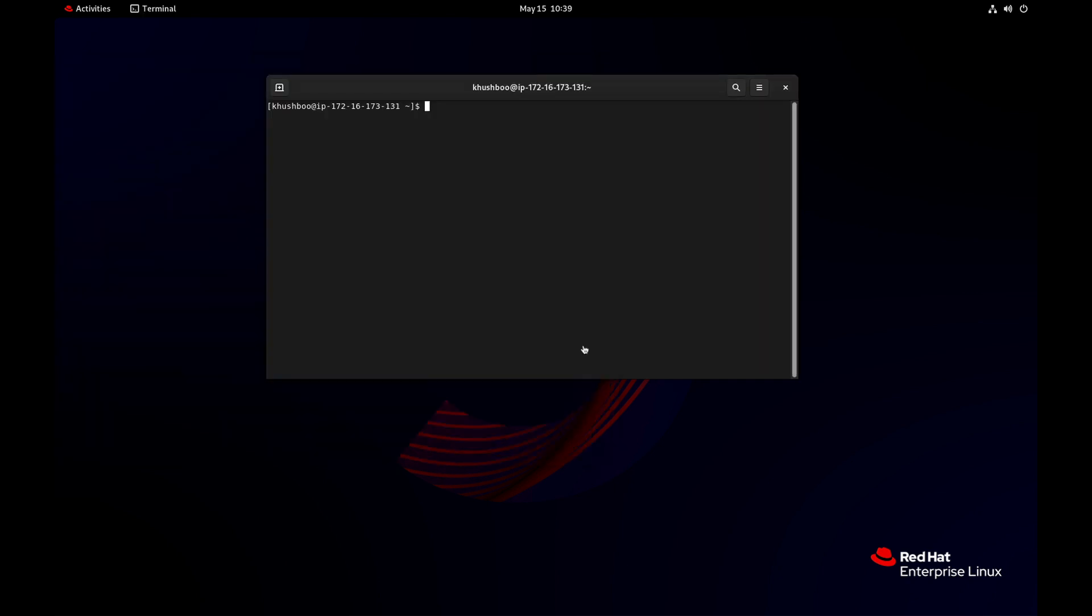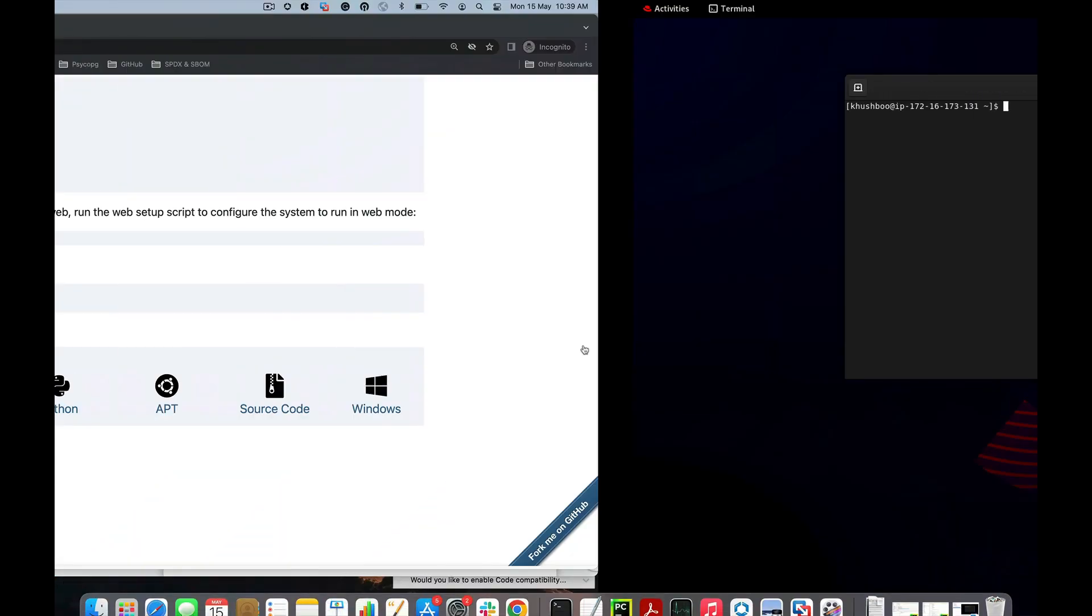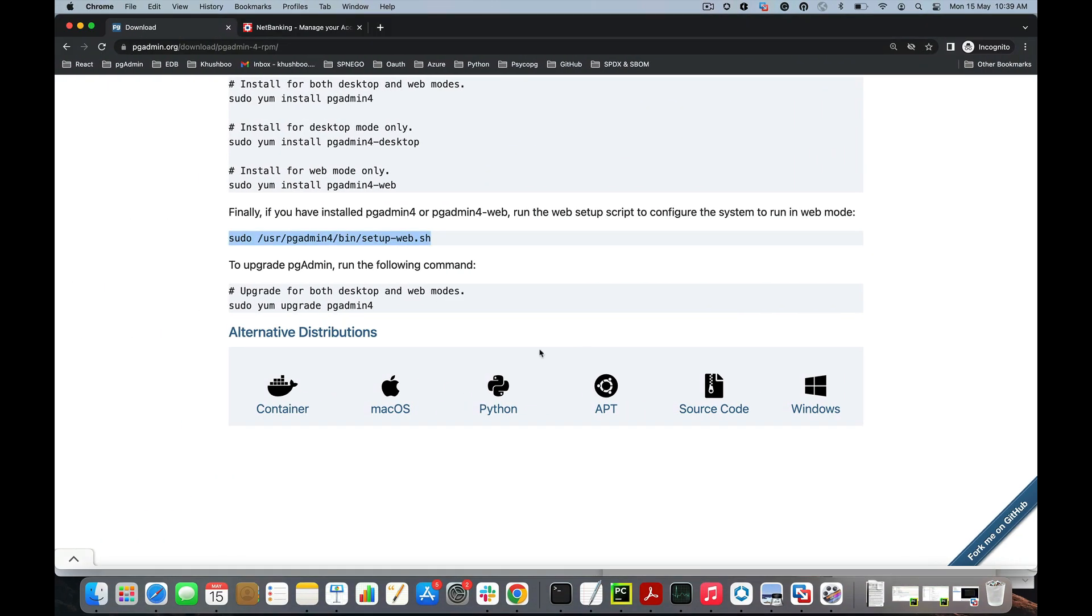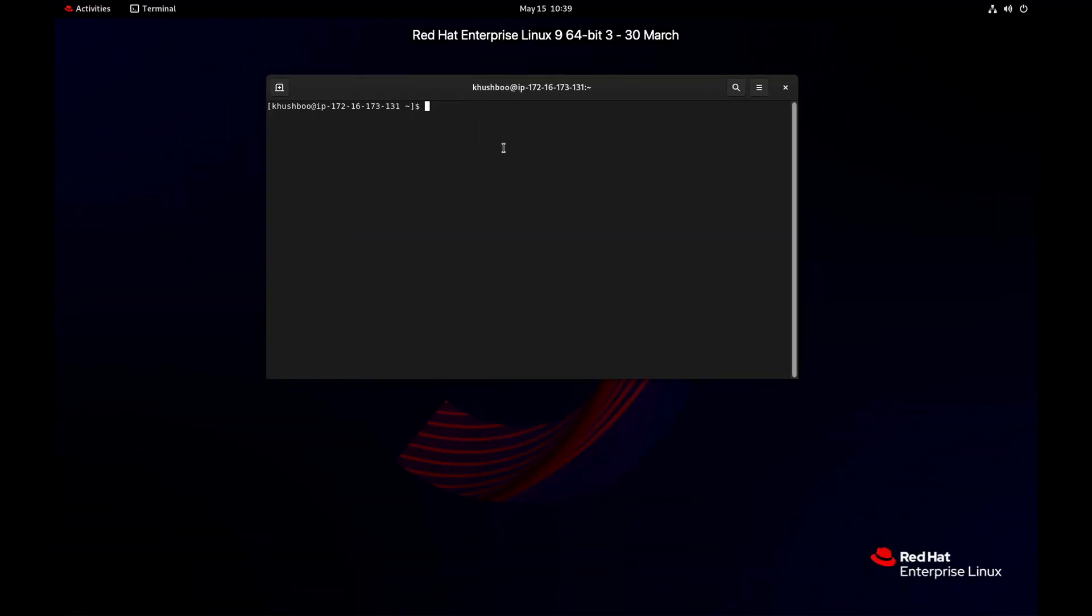As we have seen, the desktop application is installed and running successfully. Now, in order to use the pgadmin 4 web application, we need to perform one more extra step. Run this command.